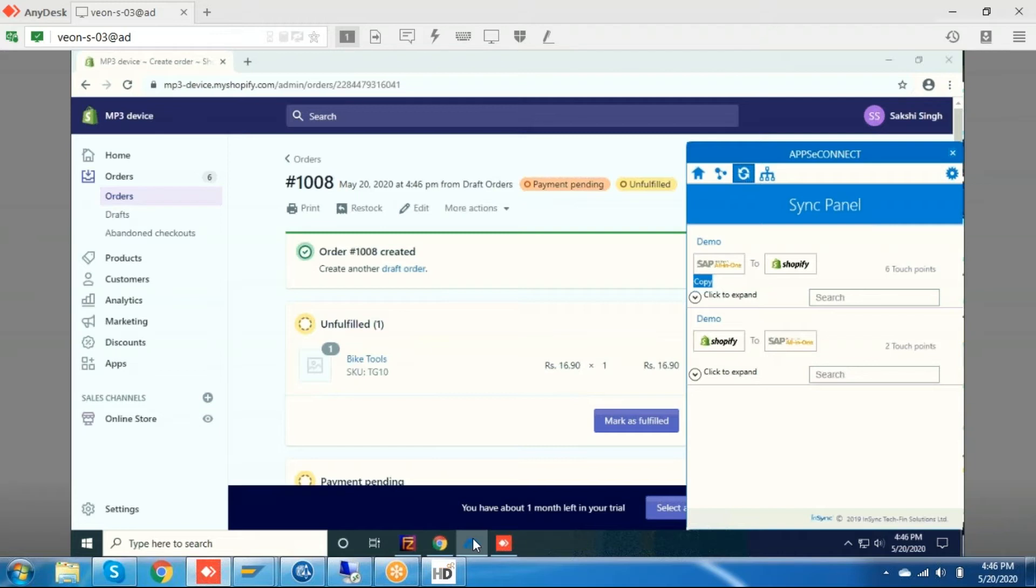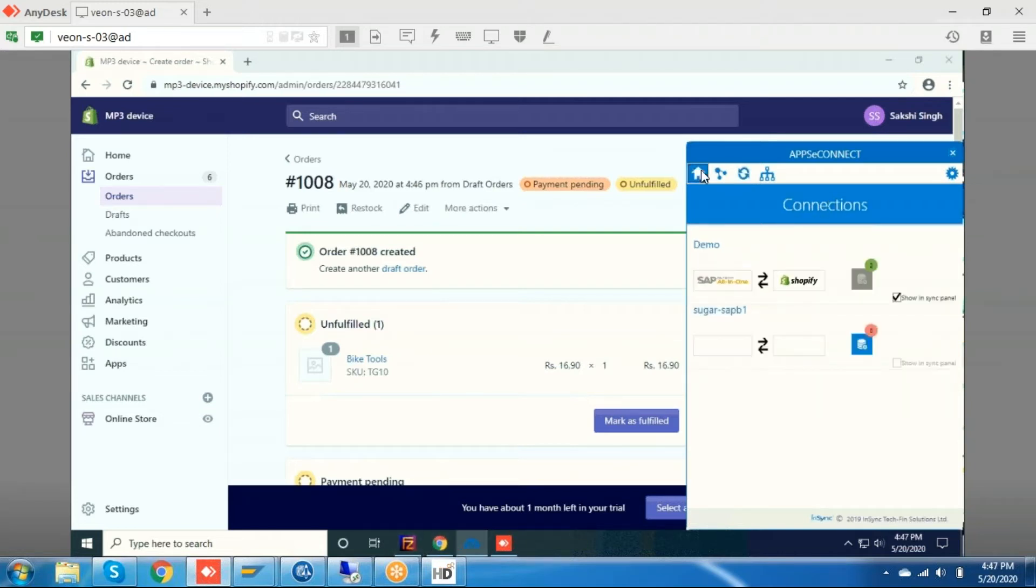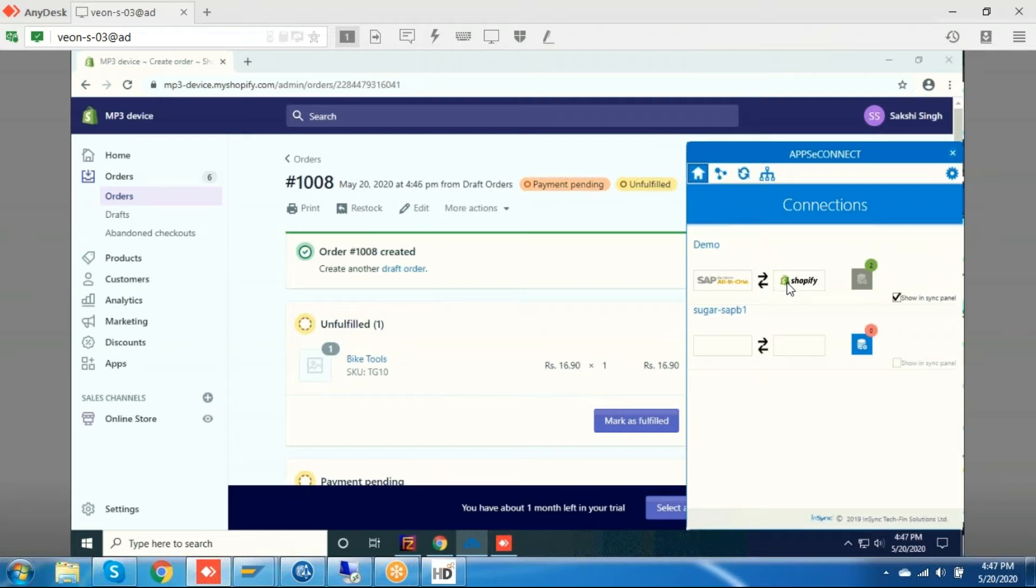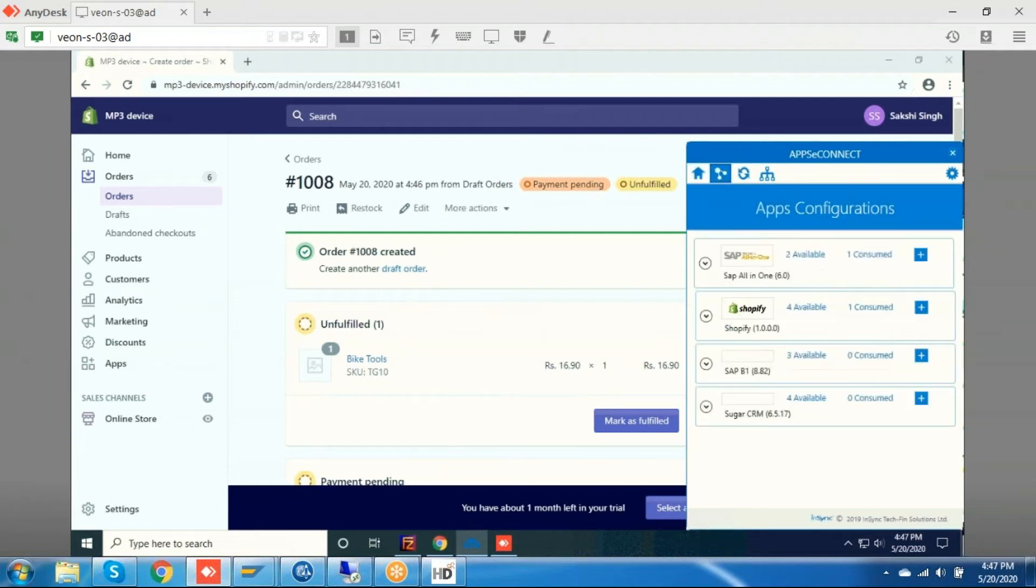In this, it has a few sections like the home section which shows which connection we are using. We are using SAP S4 HANA and Shopify. In this, I have provided all the required credentials to connect with that application and I have enabled the connection.